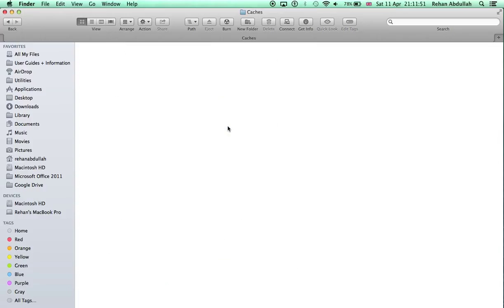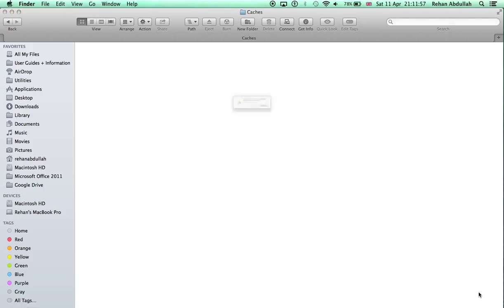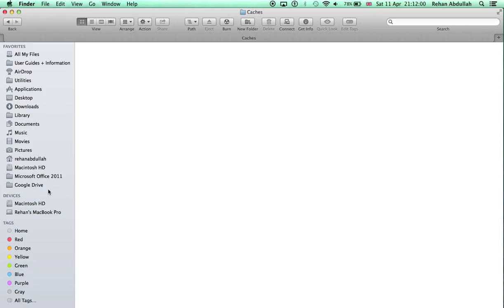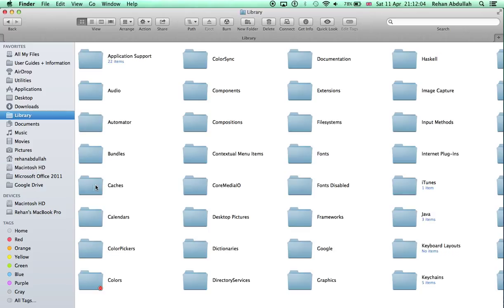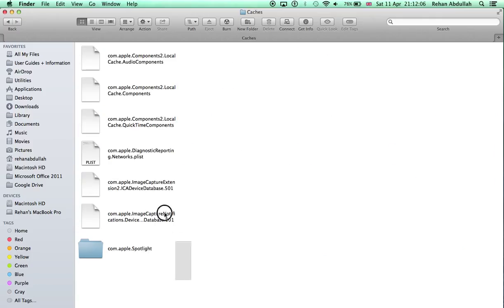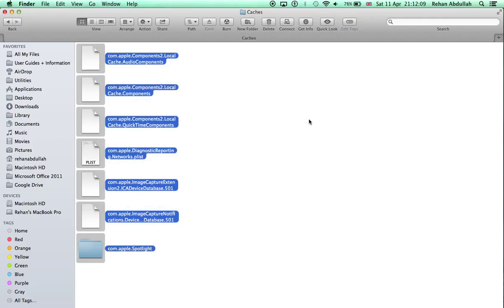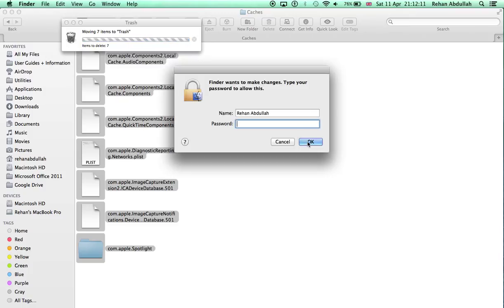Hold on a minute. You also need to go to Macintosh hard drive, go to your Library, go to your Caches, delete this as well, move it to the trash.